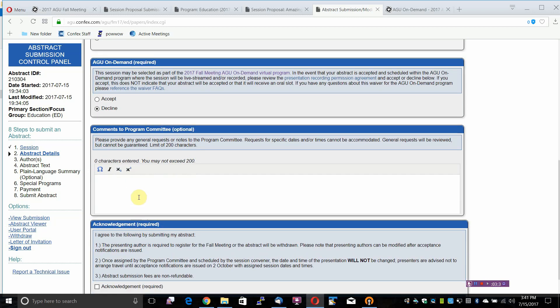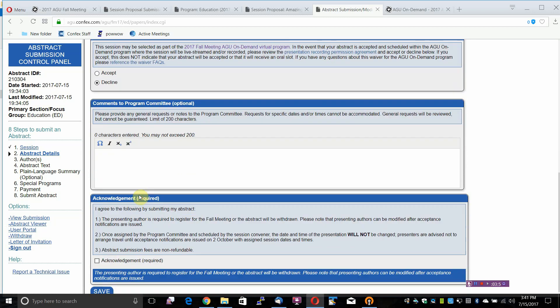Comments to Program Committee is optional. Please provide any general requests or notes to the Program Committee. Requests for scientific dates and/or times cannot be accommodated. General requests will be reviewed but cannot be guaranteed. There is a limit of 200 characters.